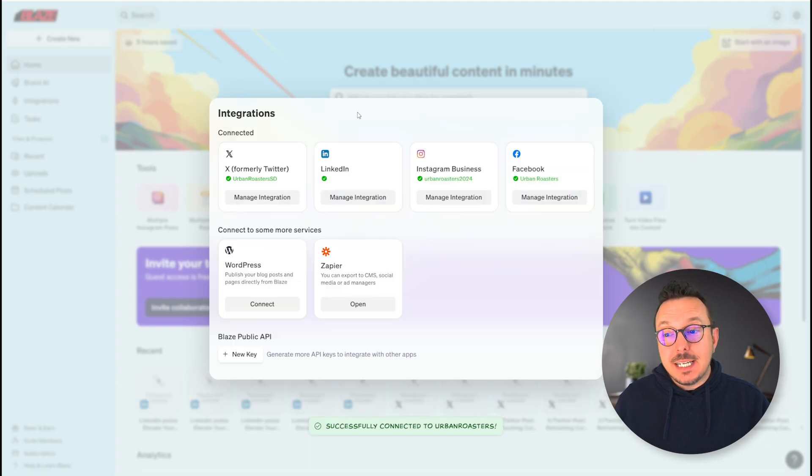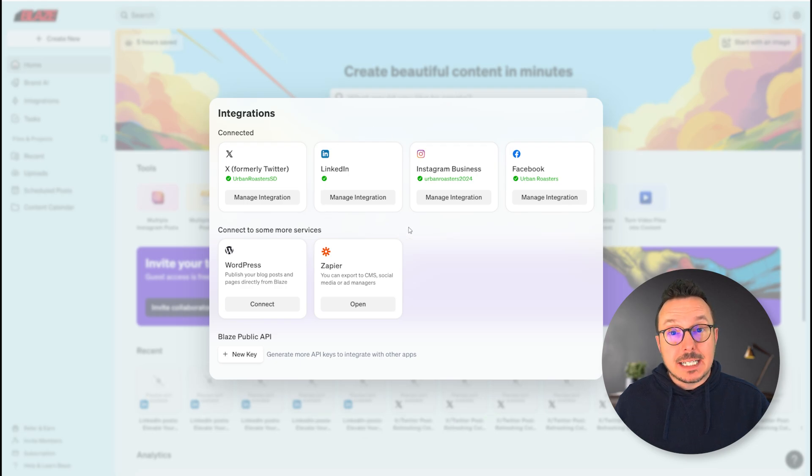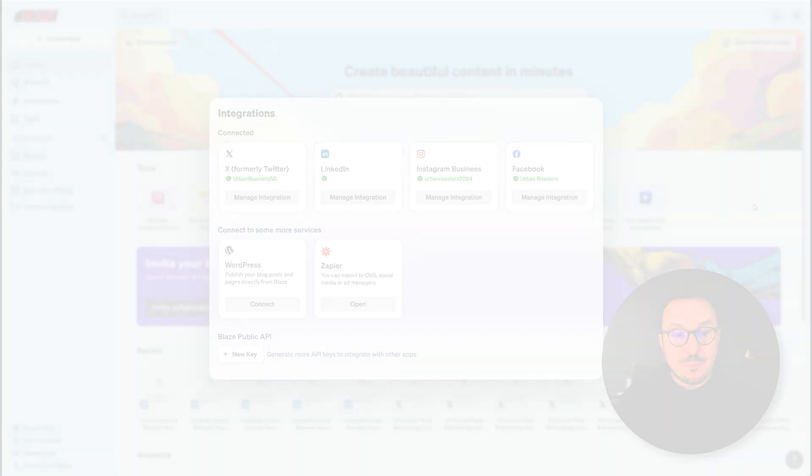Now we can see that the LinkedIn card has moved up to the connected status, letting us know that everything is good. We've got that green checkmark.